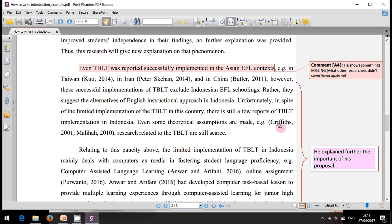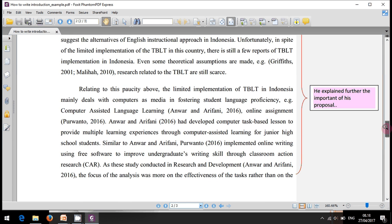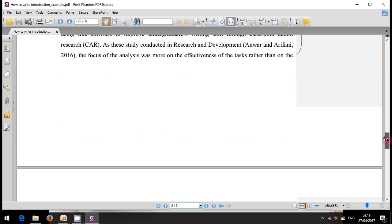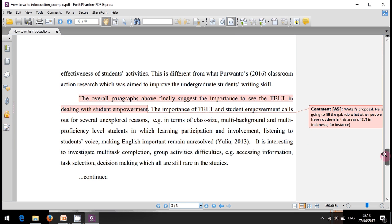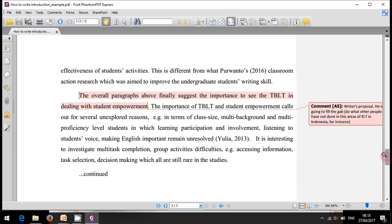From this entry point, the researcher explains the importance of doing this research, and finally presents the proposal. From the overall paragraphs, it is found that it is important and interesting to investigate Task-Based Language Teaching in dealing with student empowerment. The researcher identified this as a new and interesting thing to investigate.